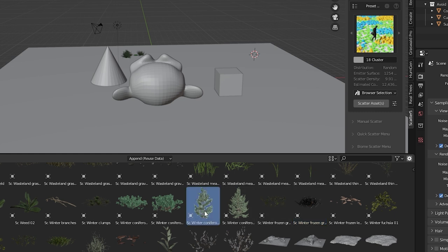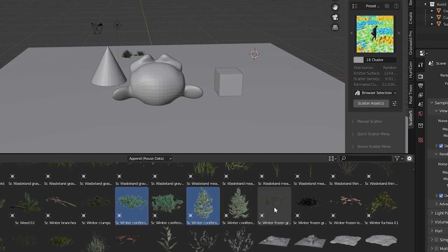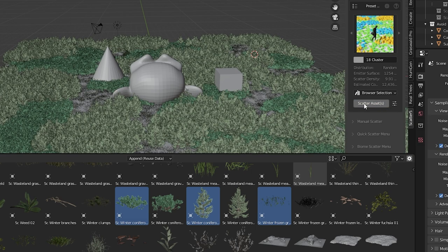Let's use browser selection to choose objects from the blender asset browser. This time let's pick a tree, a bush, and some grass. By the way I'm holding control while I click to select multiple objects. Click scatter objects and we see they're in a pattern similar to what was in the thumbnail.